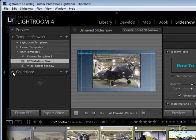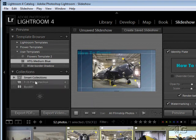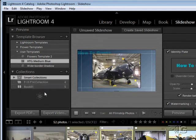On the left hand side of course we have our collections allowing us to work with different sets of pictures based upon our collections.